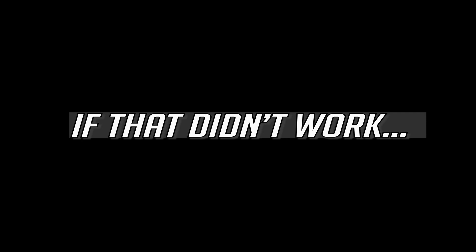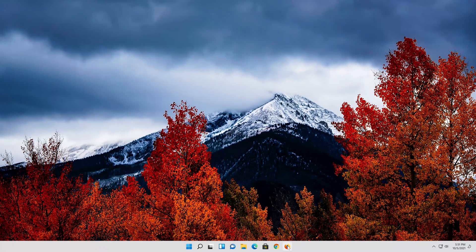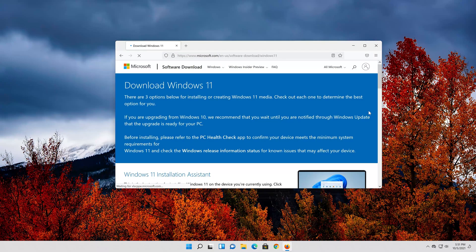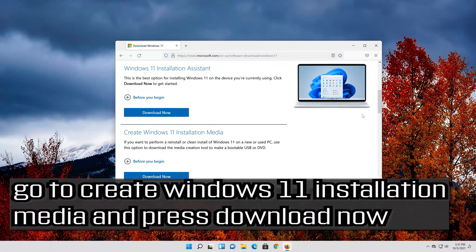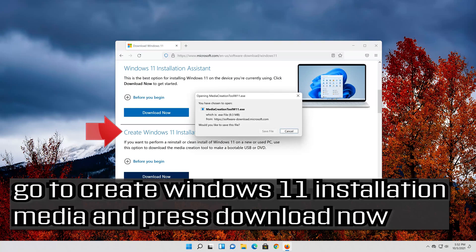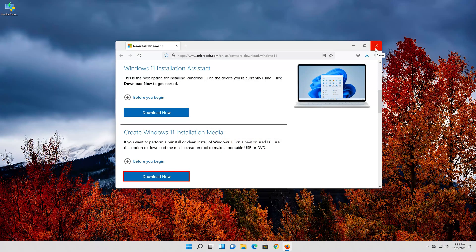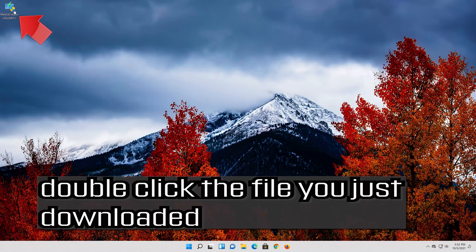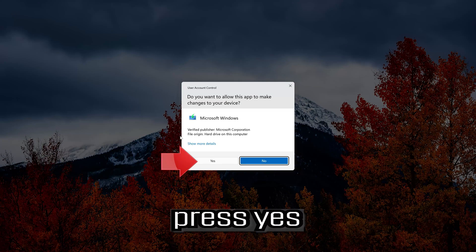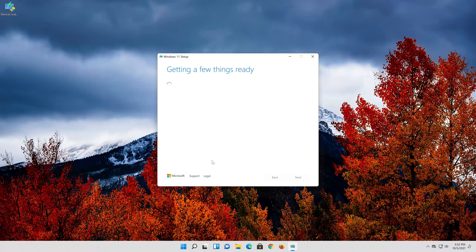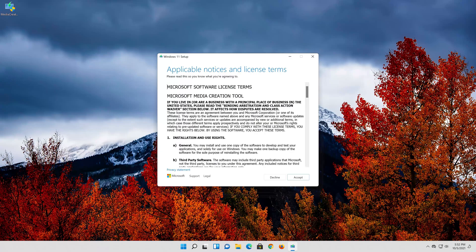If that didn't work, open the link that you'll find in the description of this video. Go to Create Windows 11 Installation Media and press Download Now. Save the file. Double click the file you just downloaded. Press Yes.